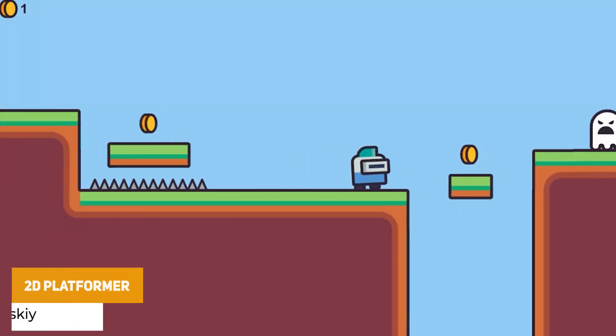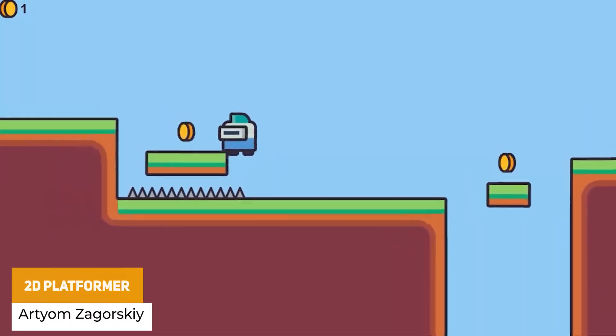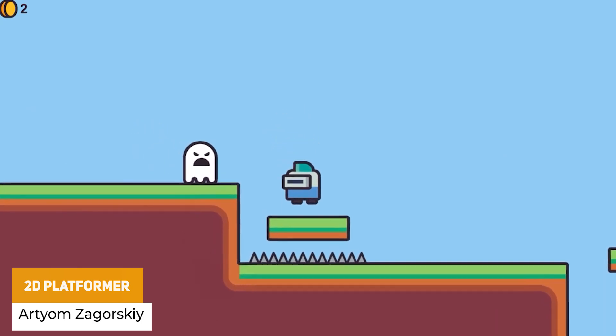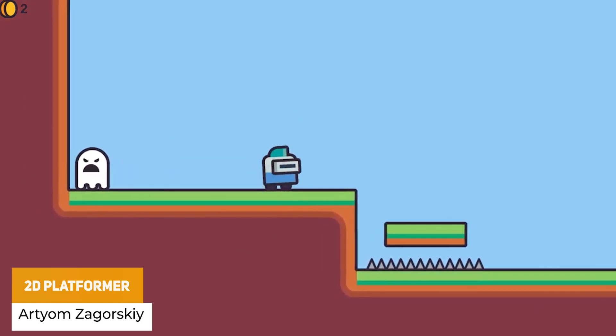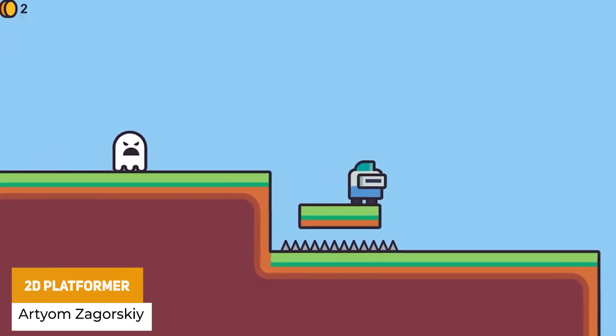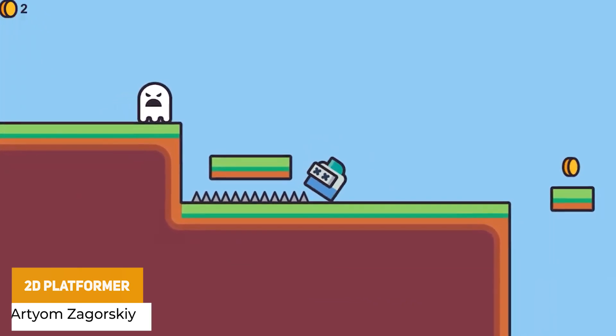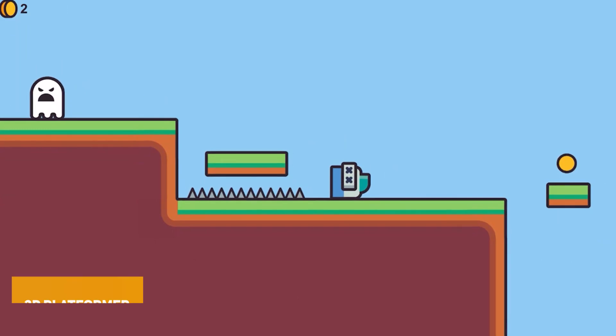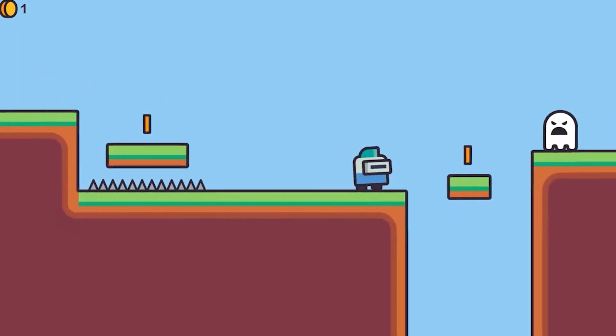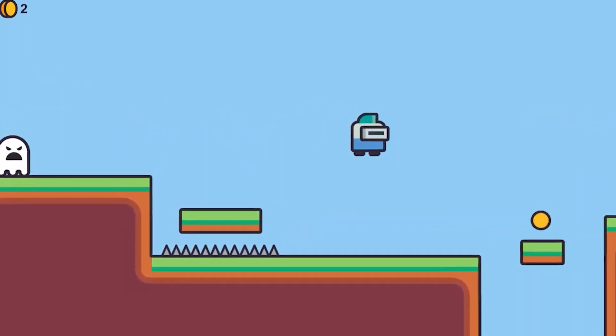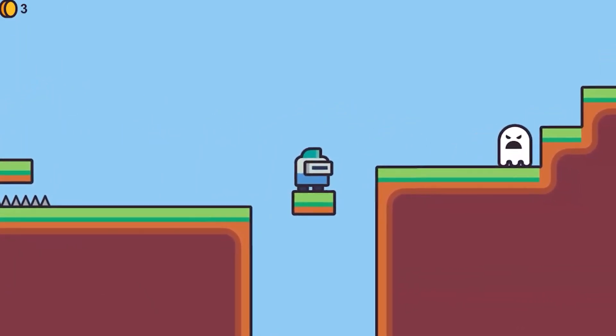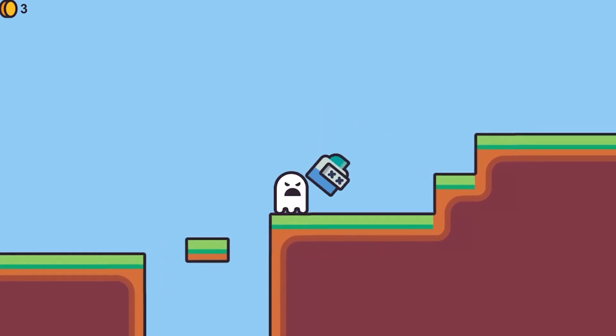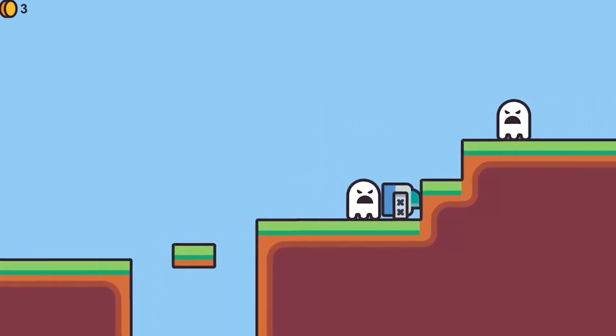So this is a 2D platformer sample with all the source code included for Unity 2020 or higher. All the assets from the demo included, including a player controller, camera controller, enemy AI, coin system, and works across different platforms.